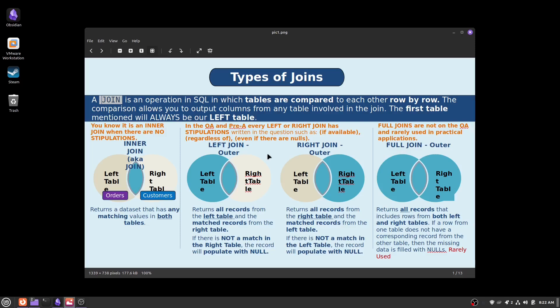Now that we know a little bit about the types of joins, you may be asking: how do I spot what join they're asking for in the question? If you see keywords such as "if available," "regardless of," or "even if there are nulls," then they're going to be asking for a left or right join. If you don't see these keywords and maybe they're just asking to find the matching values, then it may be an inner join. Use caution though — read the question slowly, because they may be asking for matching values but also include "if available," and you'll think it's an inner join when in reality they're asking for a right join.